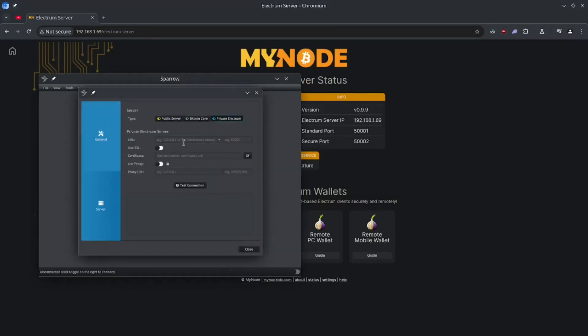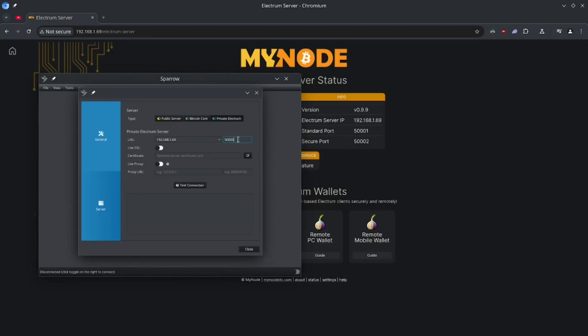So I'm going to go ahead and just type it in. 1.69. And we're going to be using the secure port here. So I'm going to take that port number 50,002. And because it's the secure port, I'm going to be using SSL here. So let's flip this tab. And if we test our connection, this should work now. And there it is.